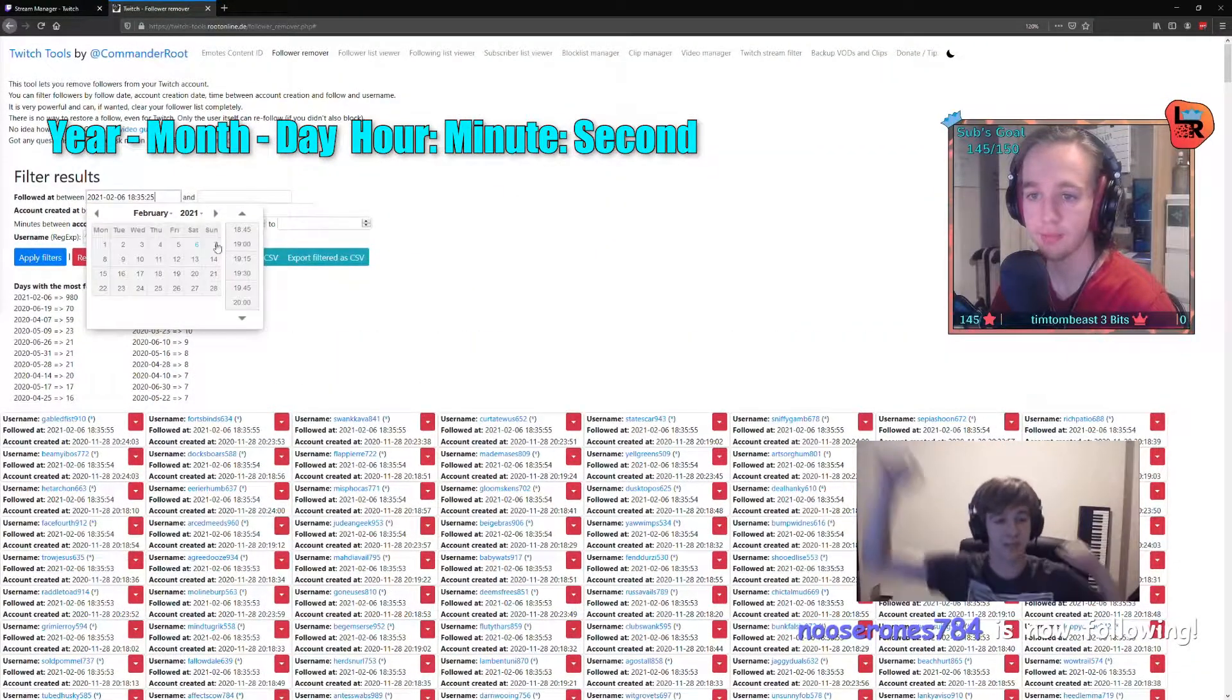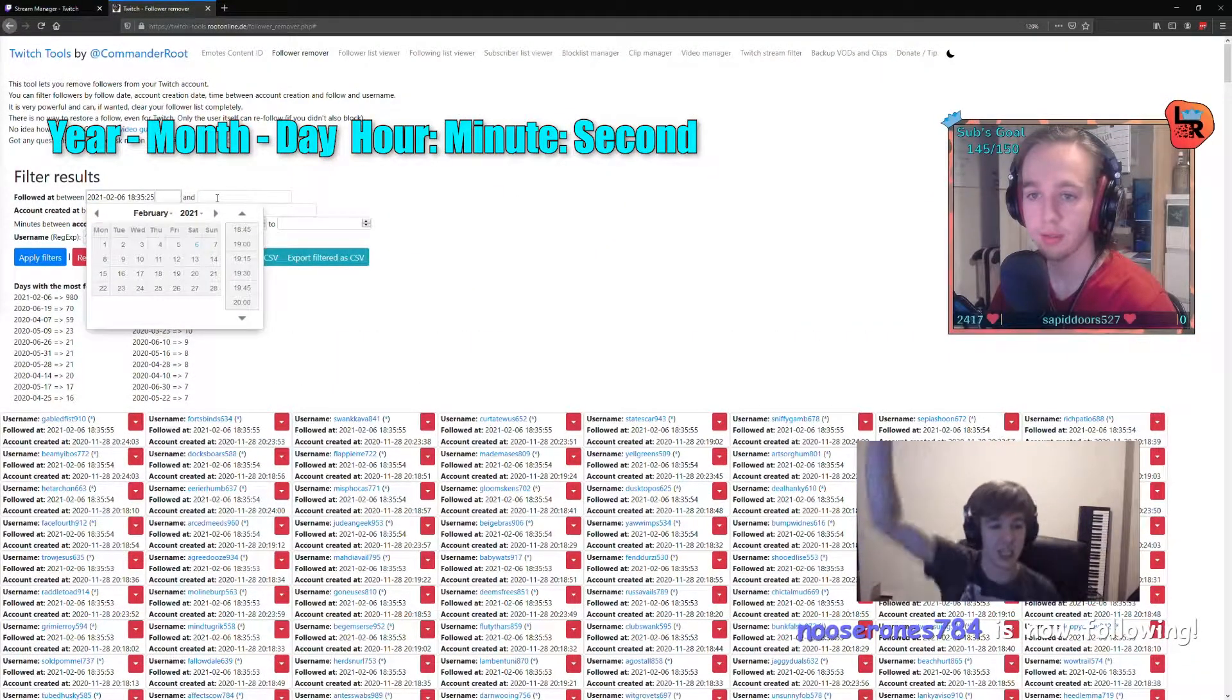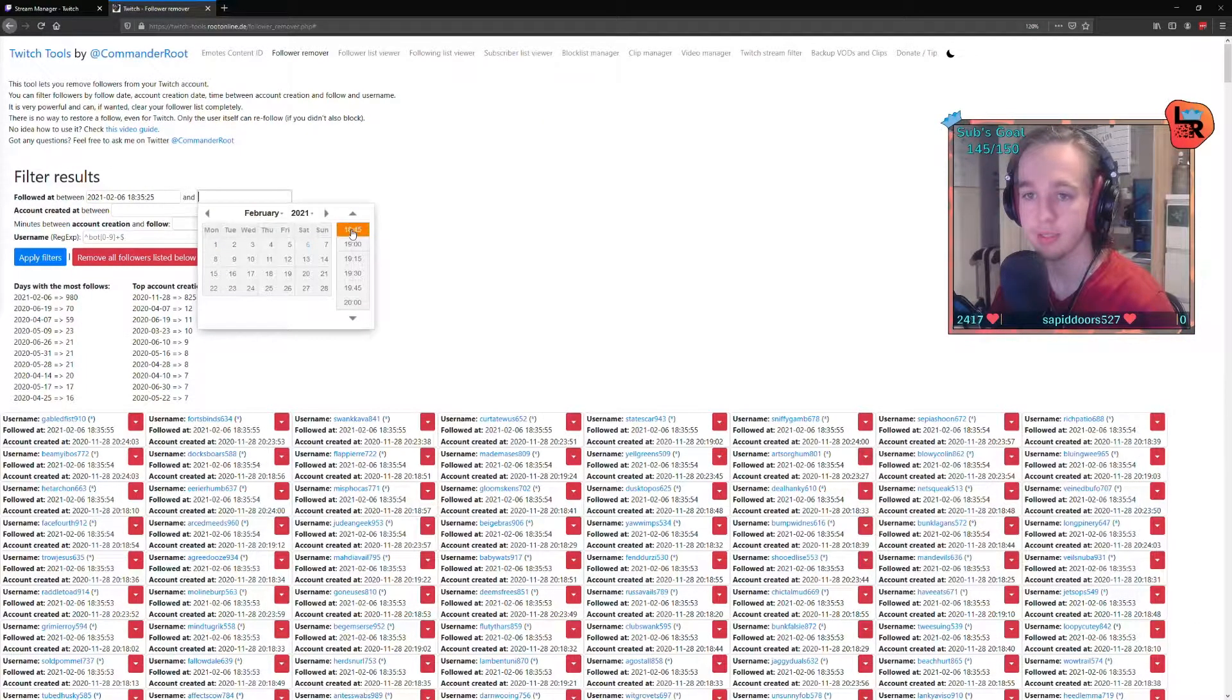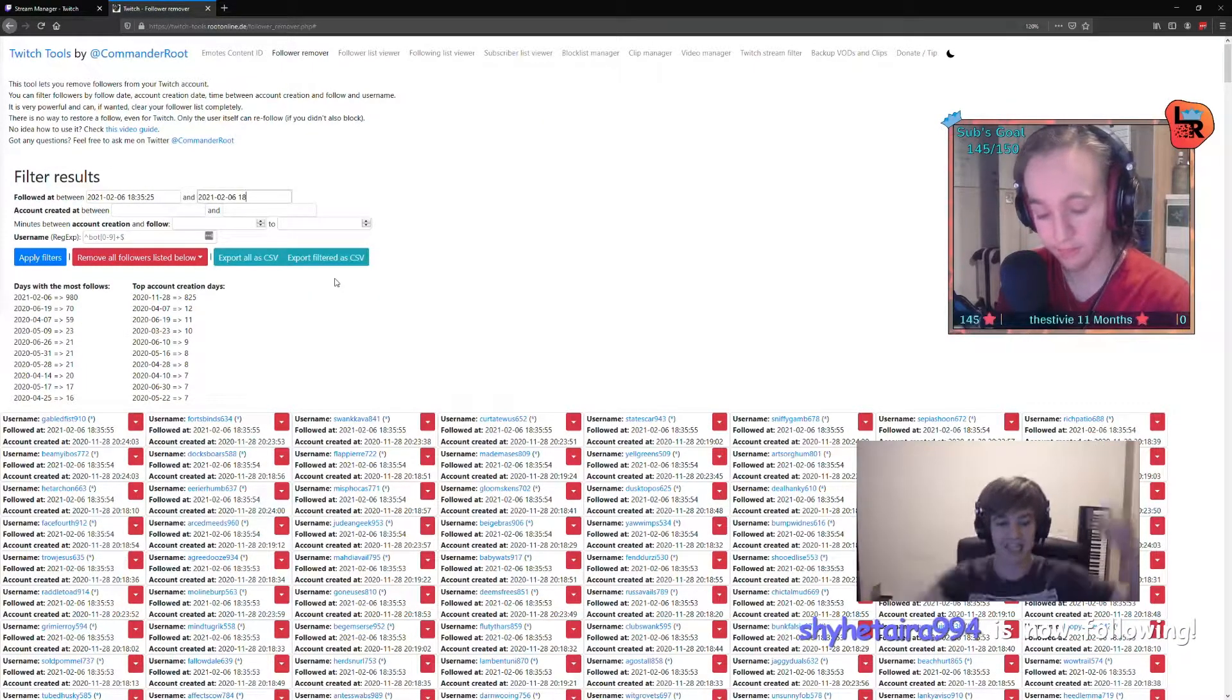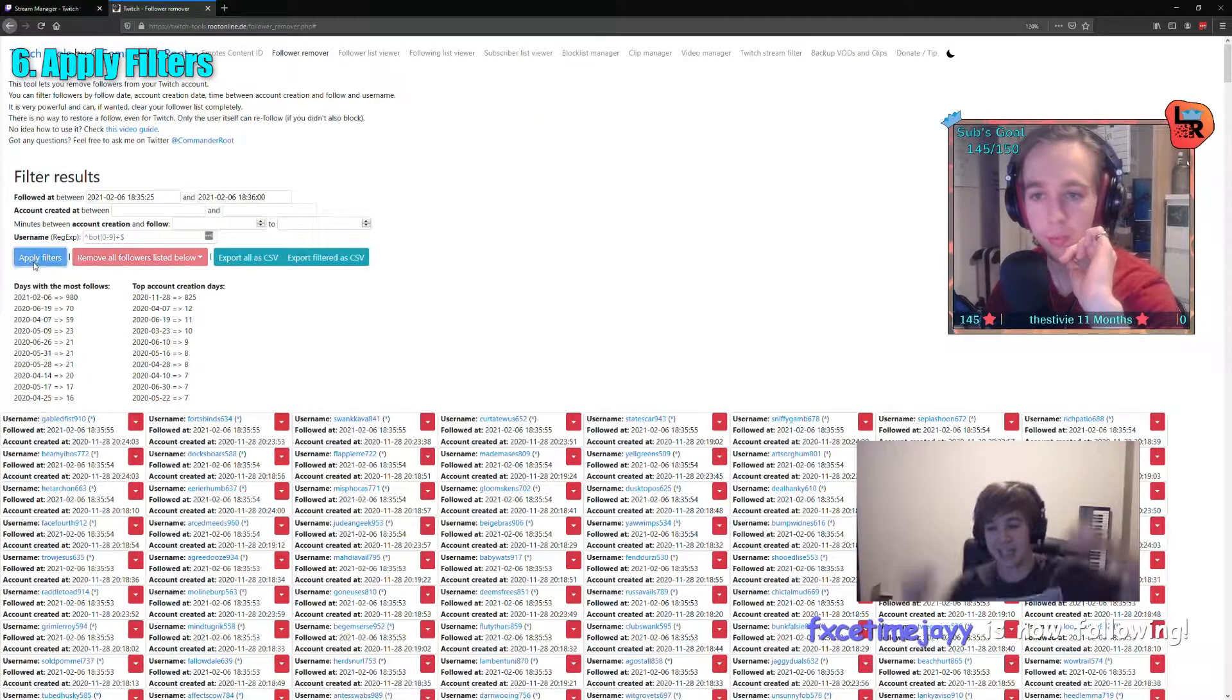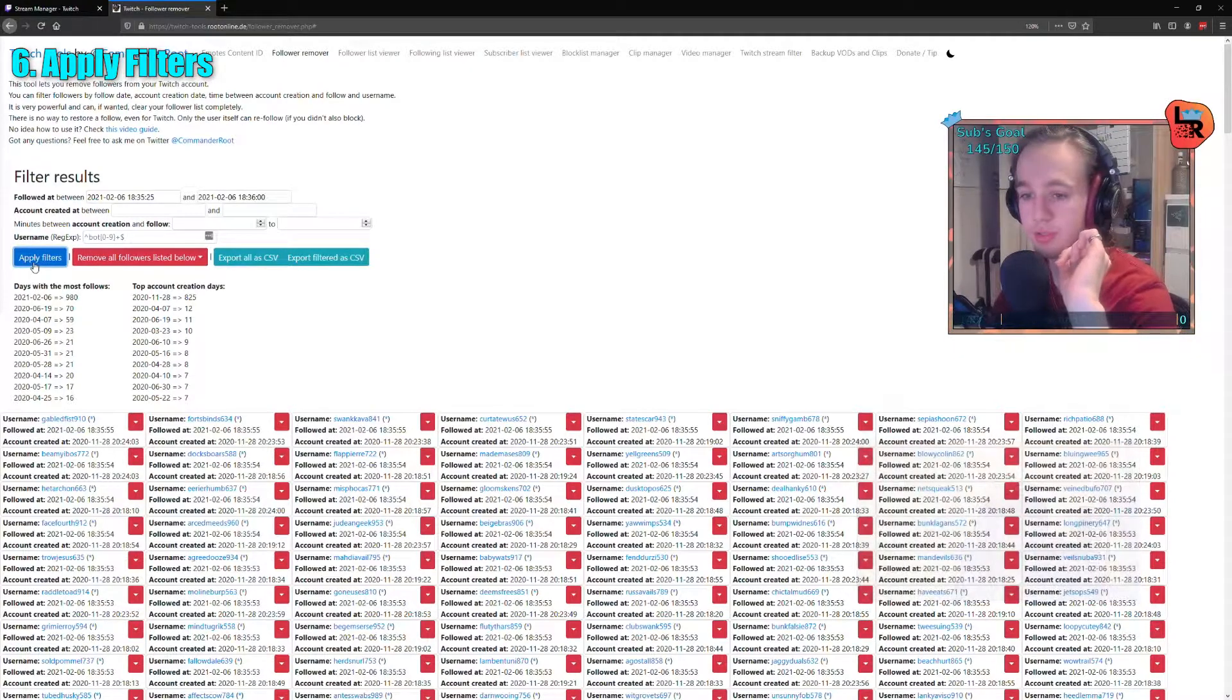Between this and now, I guess. 18.36. And then apply filters.